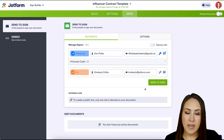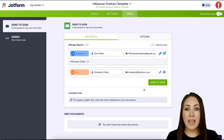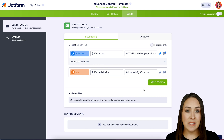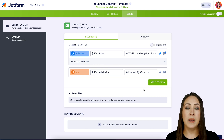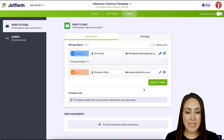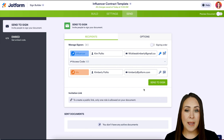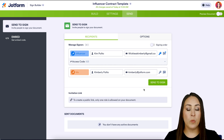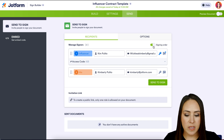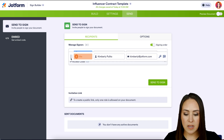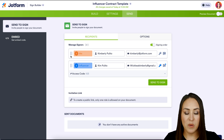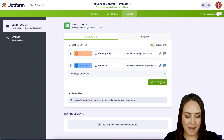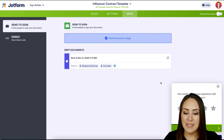I'll head back to Recipients. If I hit Send right now, both the influencer and I would receive it at the same time, but I want to receive it first to fill in all the details, and once I've signed it'll go to the influencer. To do that, I'll turn on Signing Order — you'll see number one and number two appear. I just click the dots to move myself to the top, then go ahead and Send to Sign.